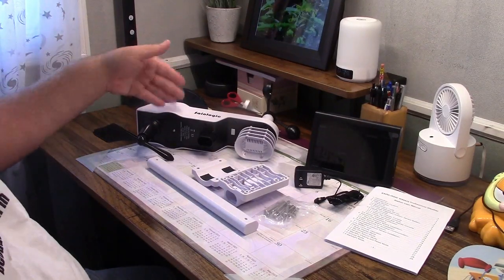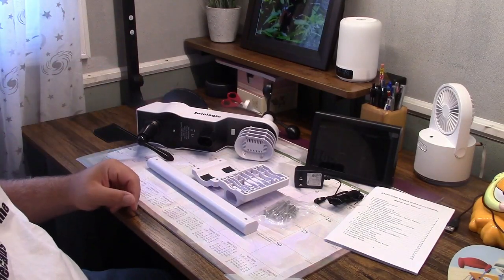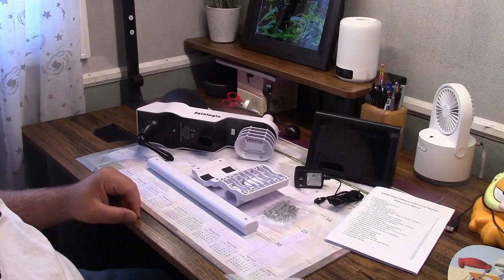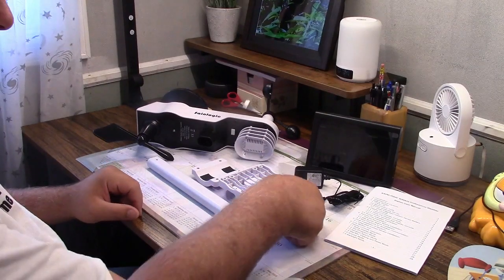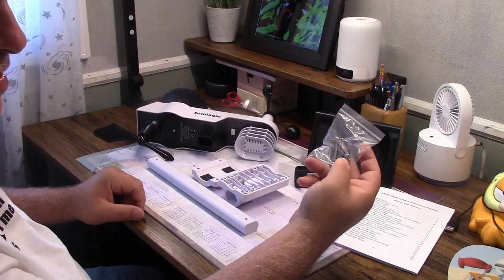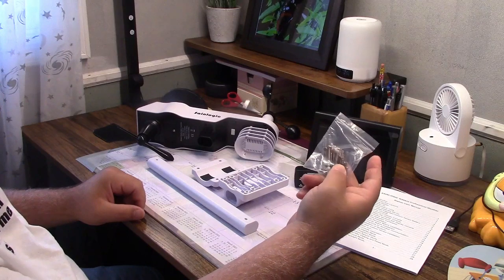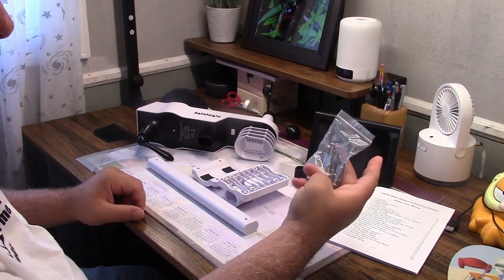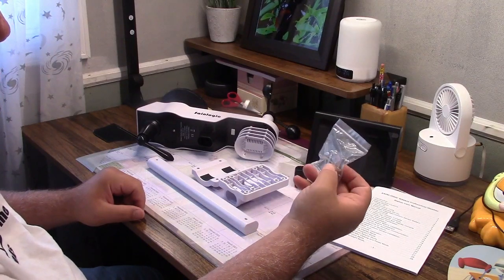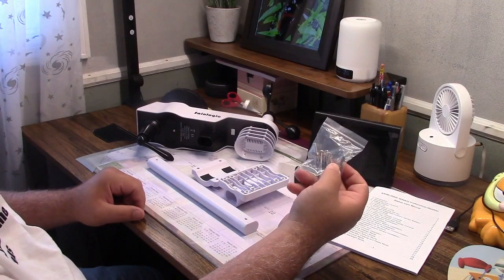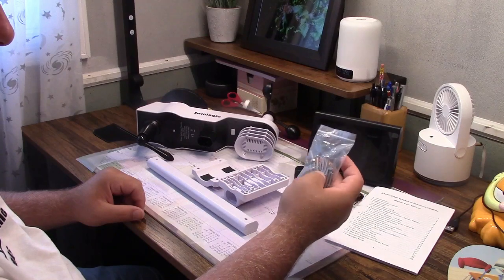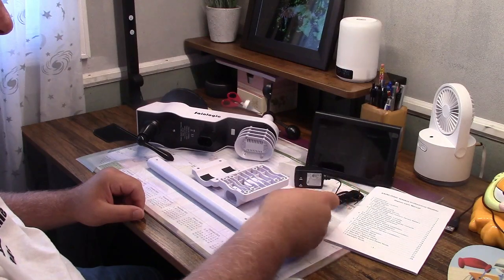Over here is the outdoor sensor and its mounting hardware. So here you have screws, and you have bolts with nuts on them. They give you all the hardware that you're going to need.